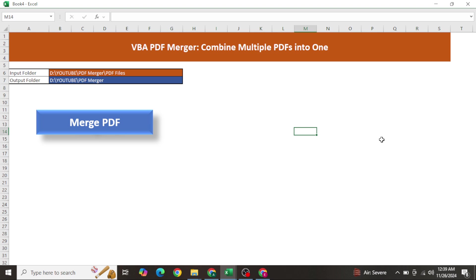You just need to click on one button and you will get your output. Otherwise, if we have multiple PDFs, we have to go to various websites in order to merge all the PDFs into one single PDF.